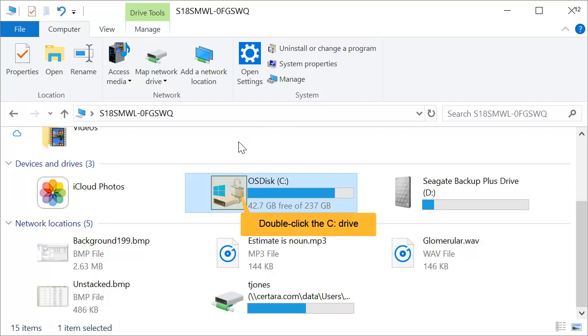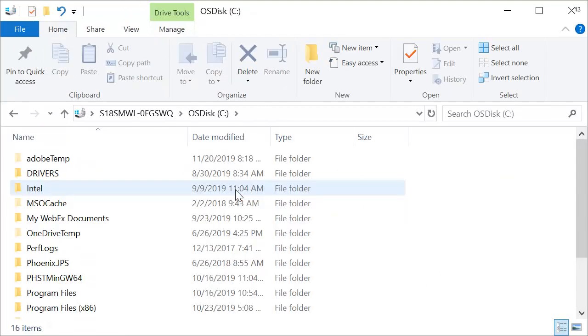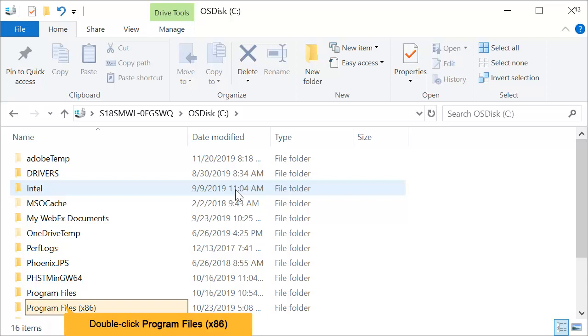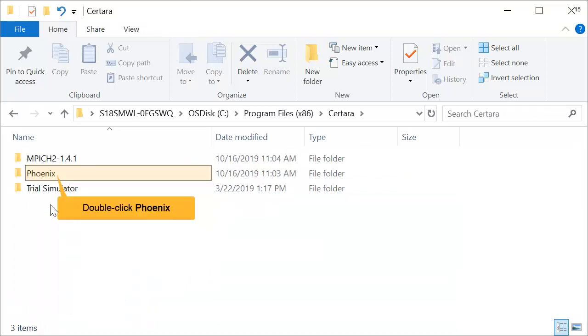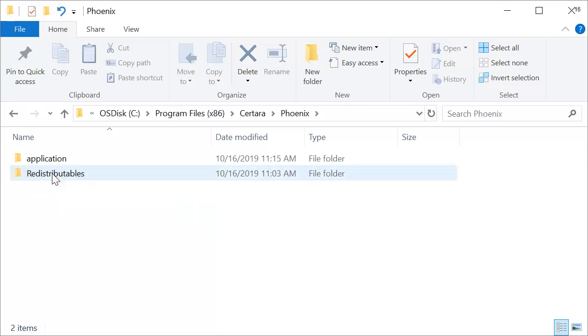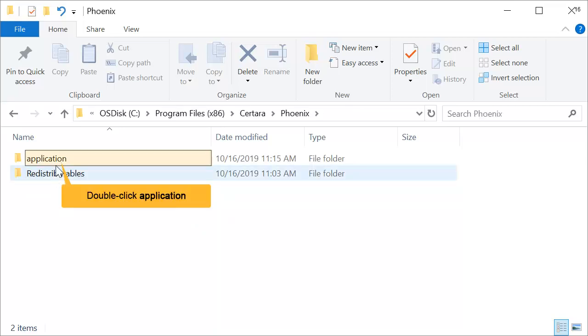The typical default location is the C drive. Double-click to open it. Then, select Program Files x86, Certara, Phoenix, and then open the application folder.